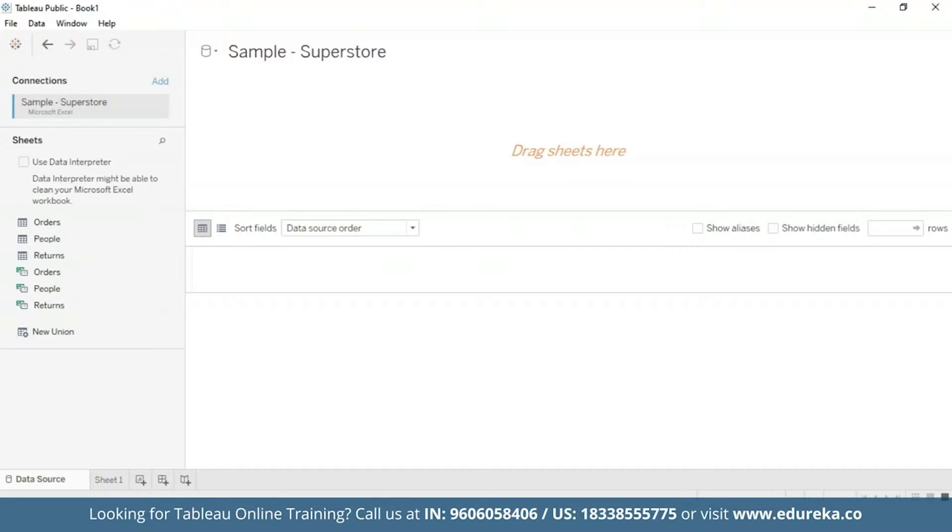But before we begin, I'm on this page and I have imported the data. But before we begin, first of all, this tutorial requires two additional steps to prepare the data. First, we need to left join the returns table to the orders table. So let's go ahead and do that.